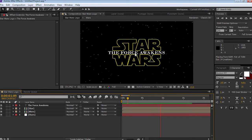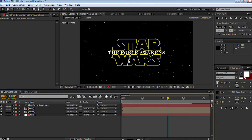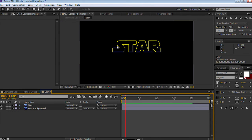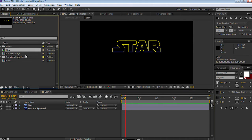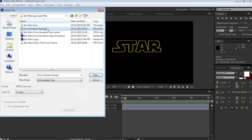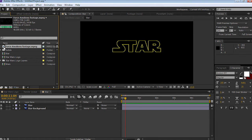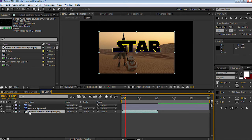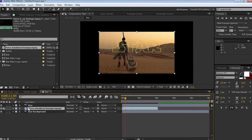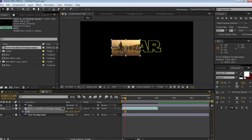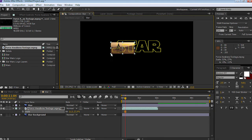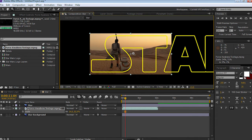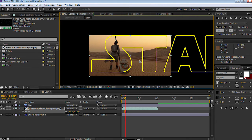We're going to change this up so the text looks similar to the Blu-ray or DVD Star Wars editions. Let's select the pre-composed star file and open it up — it's automatically in its own timeline. Let's import the Force Awakens footage video from the download pack. Bring it onto the timeline and put it in between star and star background. I'm going to grab the video, resize it, press Z on the keyboard to zoom in so I can make finer adjustments.